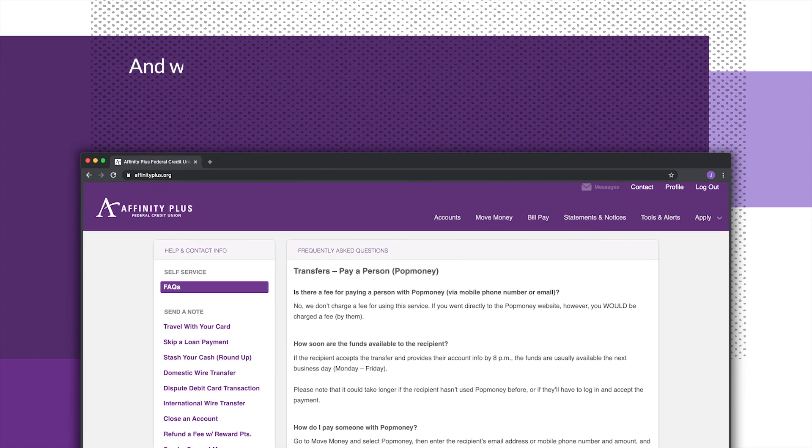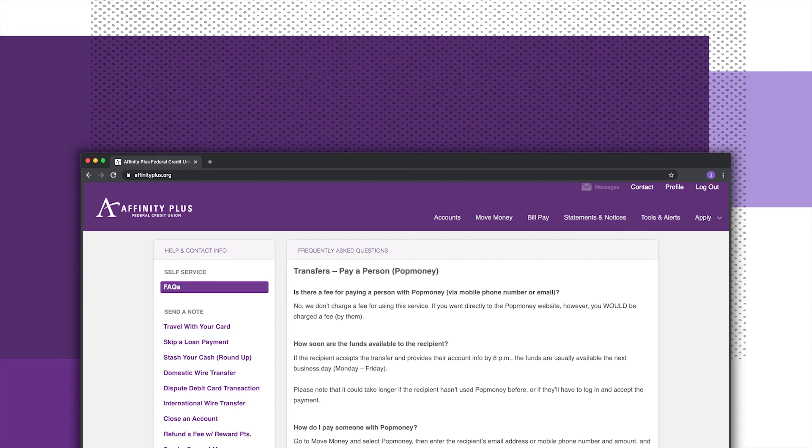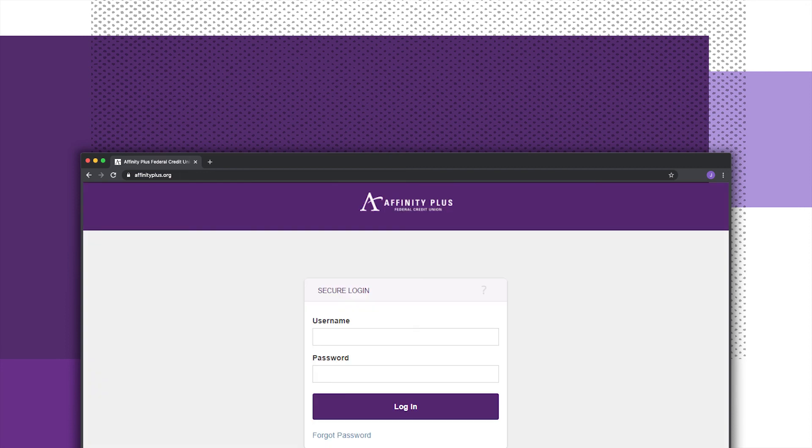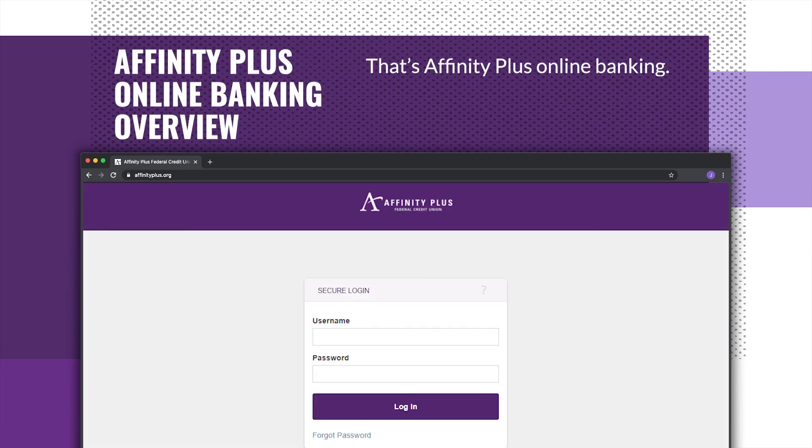And when you're all done, click Log Out. That's Affinity Plus Online Banking.